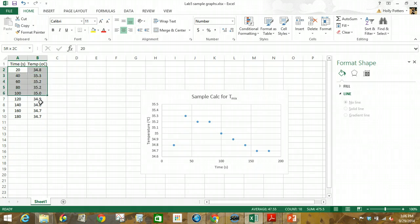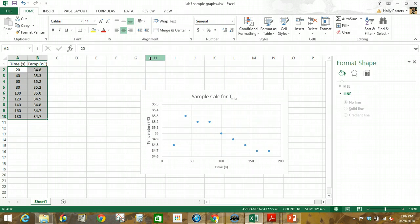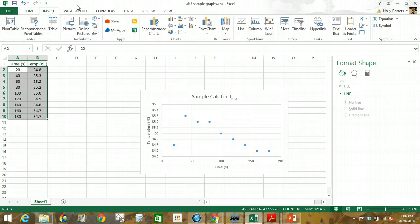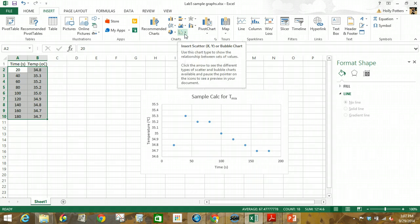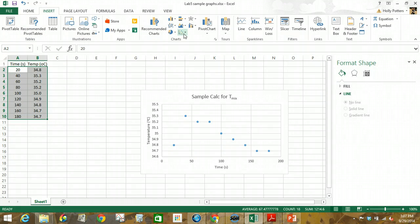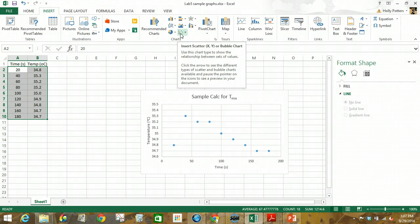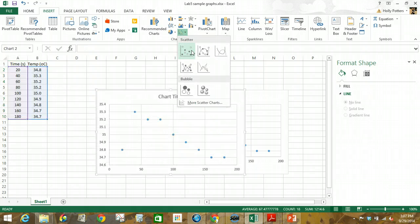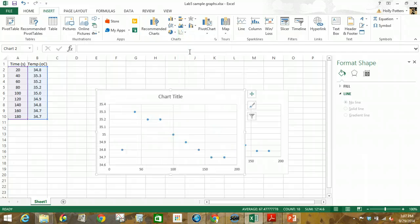To make the graph, we typically want to use XY scatter plots. Select your two columns of data — the first column will be the X values and the second column the Y values. Highlight the data but do not include the titles. Then go to Insert and Chart. Depending on which version of Excel you're using, this might look a little different, but you should find it under Insert. Select the XY scatter — notice the dot picture. In this case, I'm not going to connect the points, though in some cases you might want to.